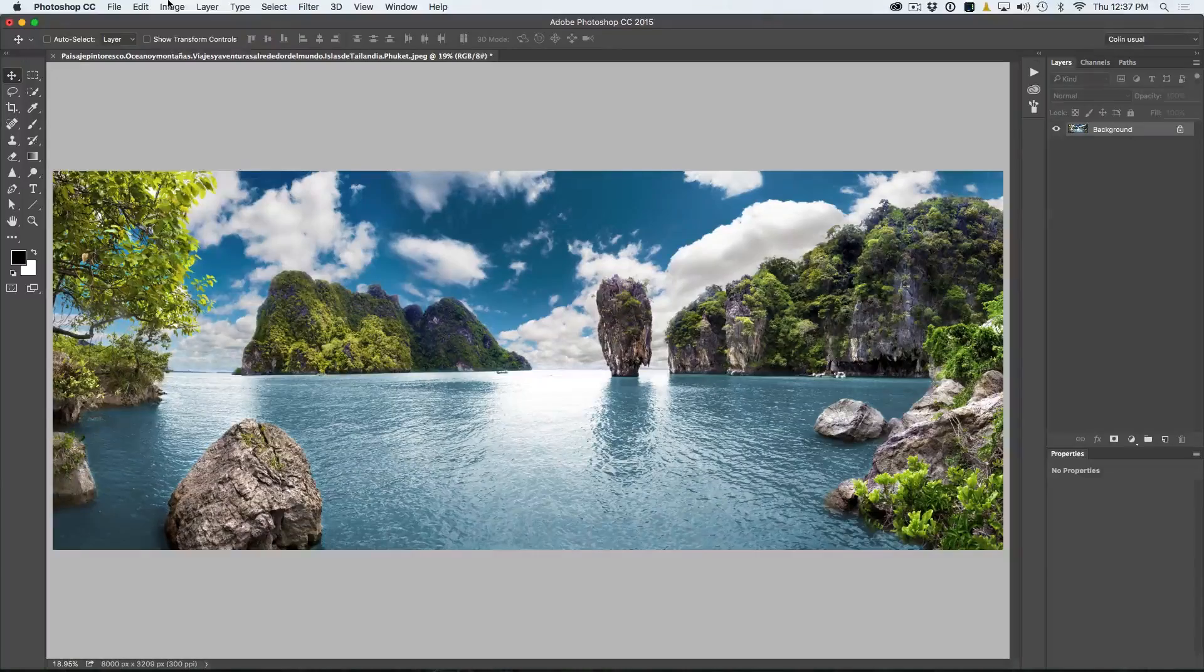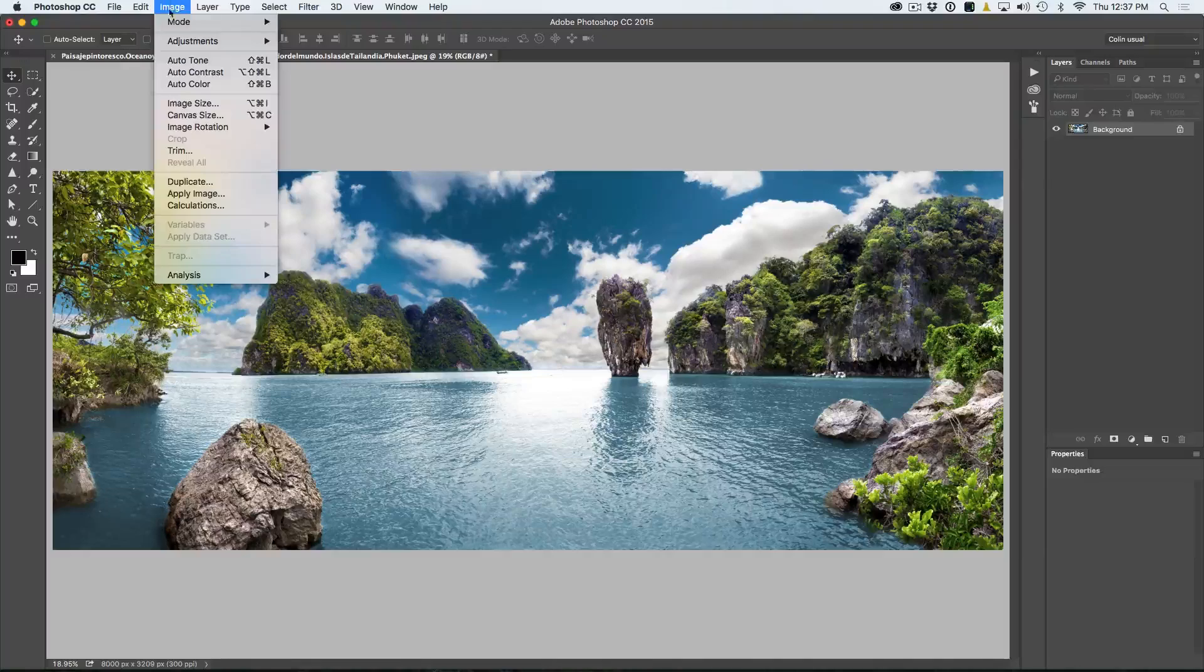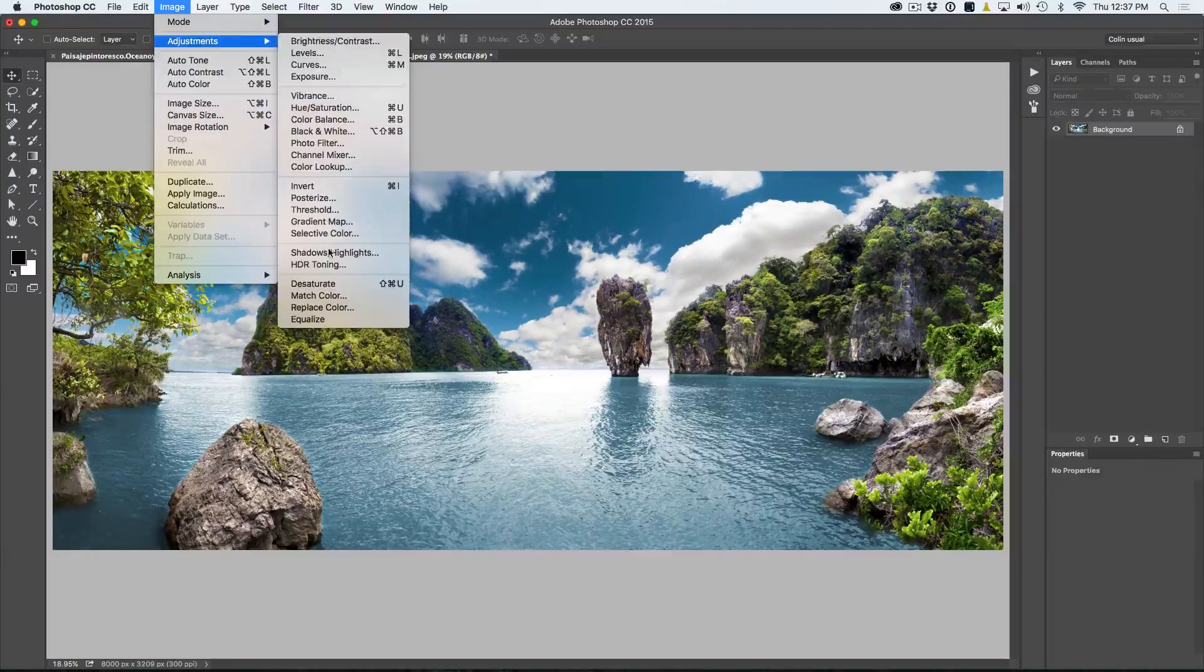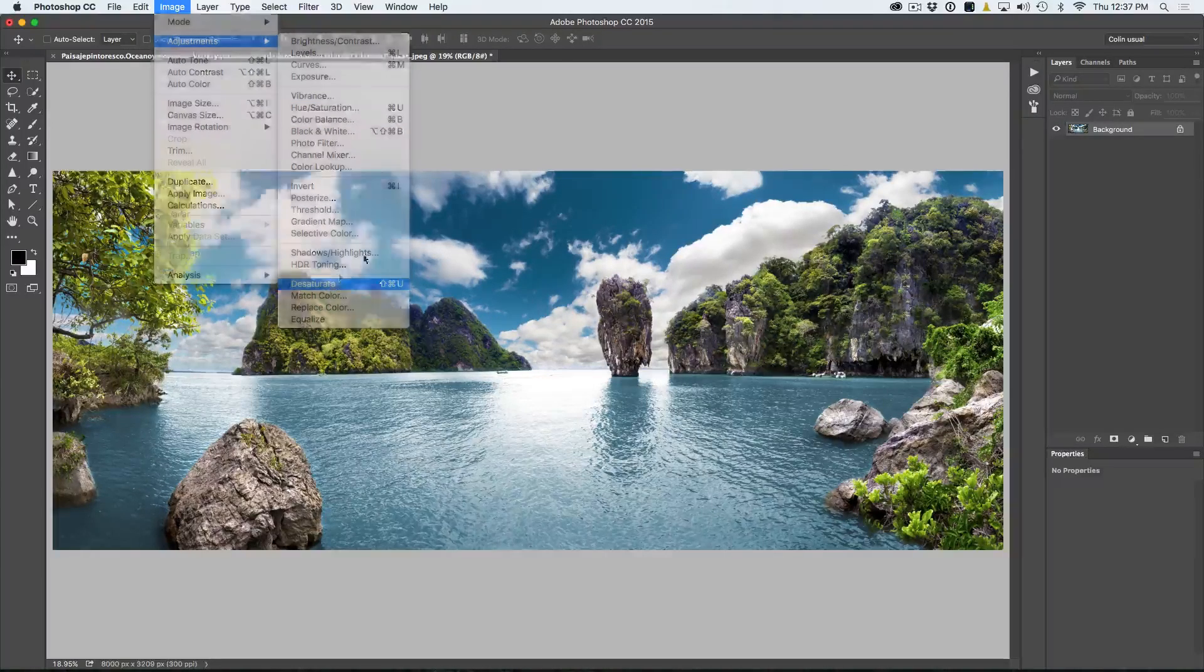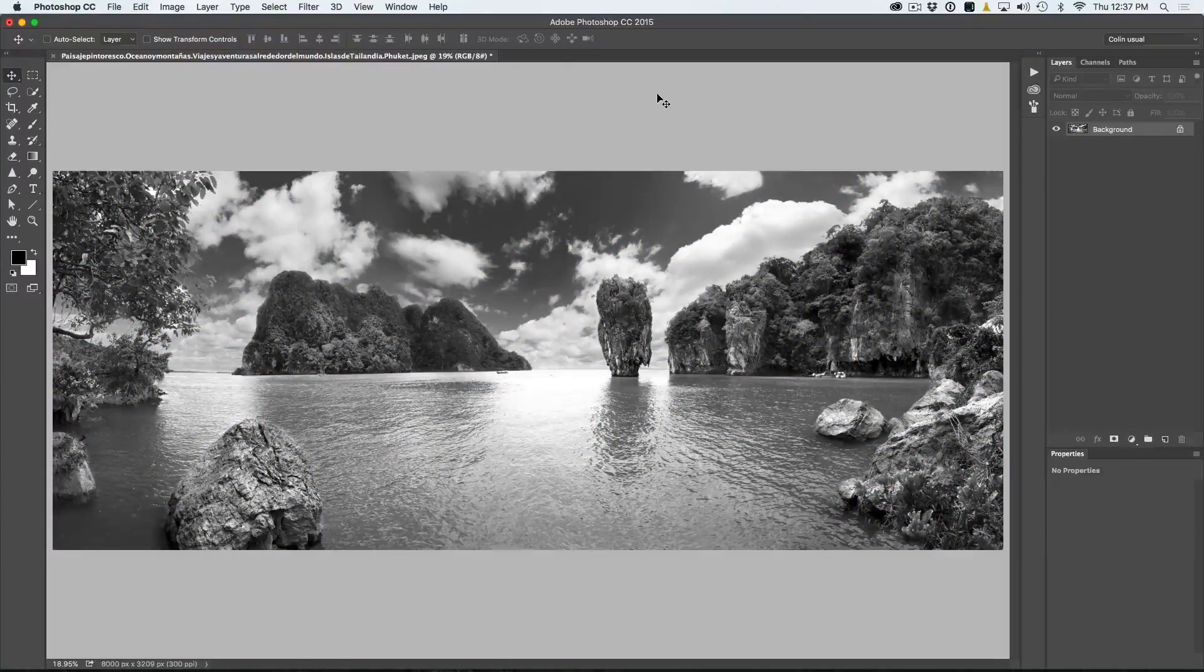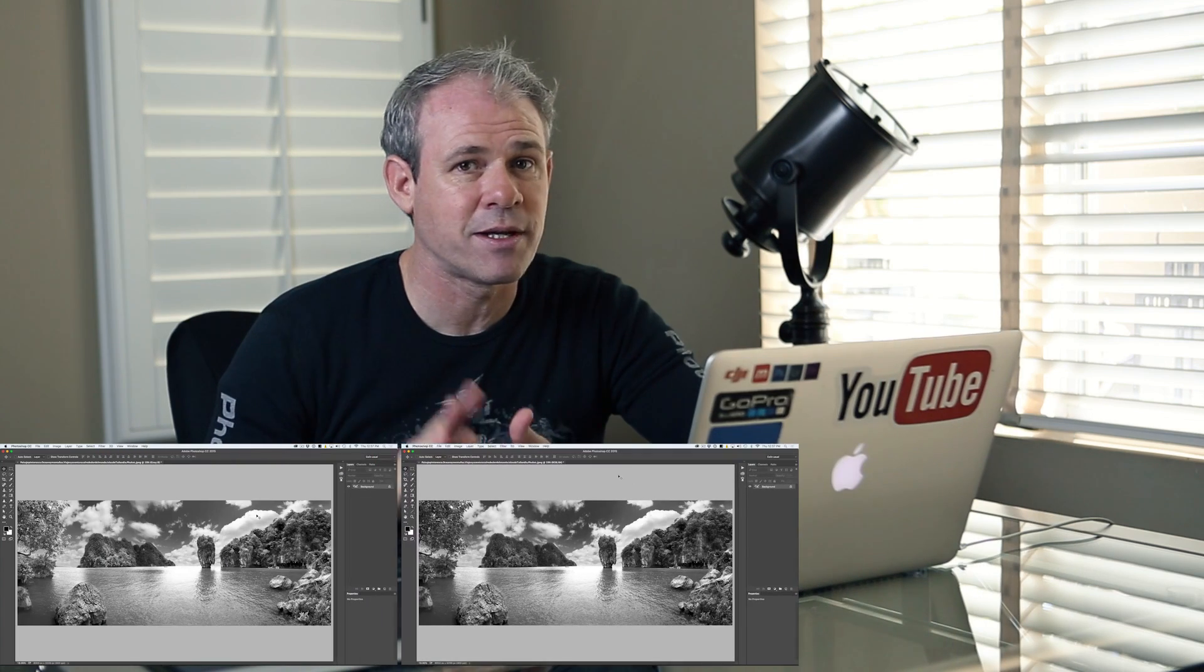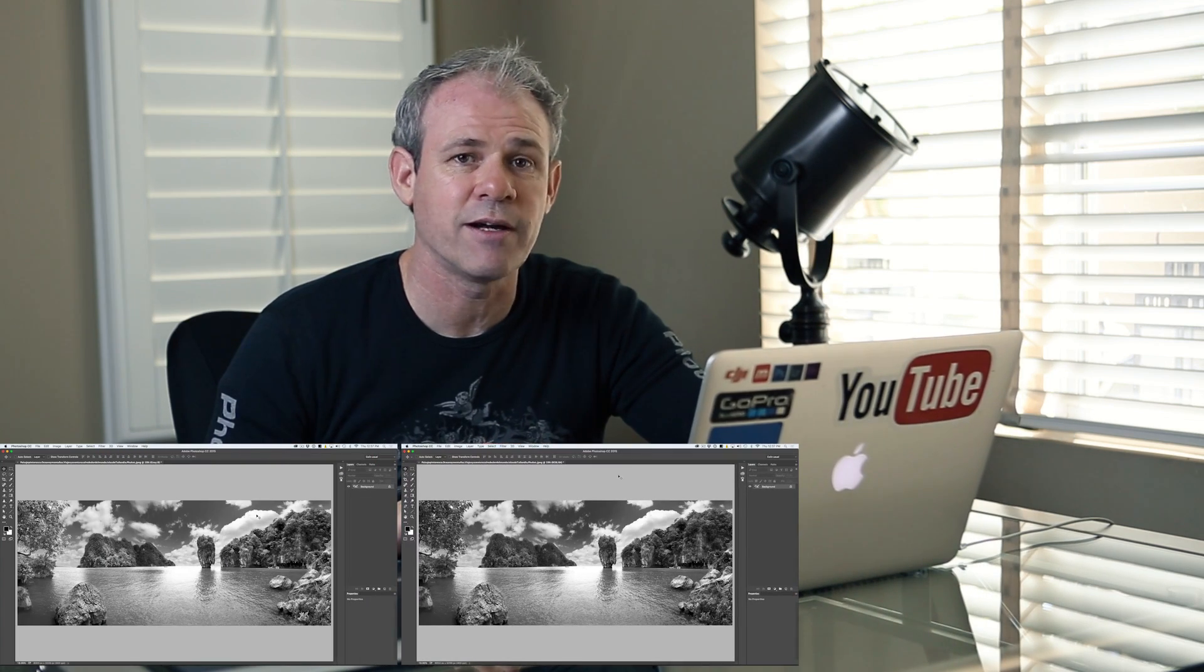The second method, which is sometimes people use and it's great for doing special effects, to get a quick black and white is to just desaturate the image. You just command shift U, control shift U on Windows or just select image desaturate. Now, that will get you a black and white and maintain the three channels.